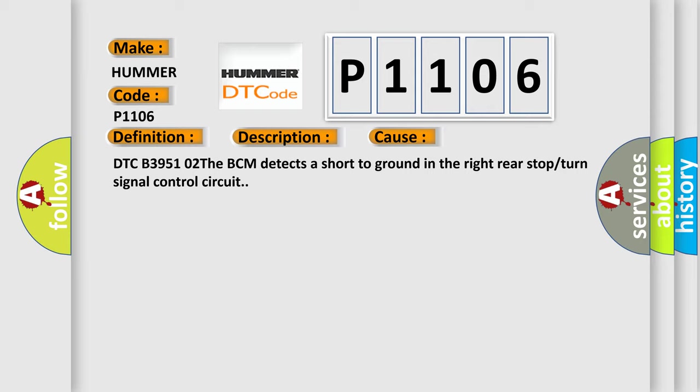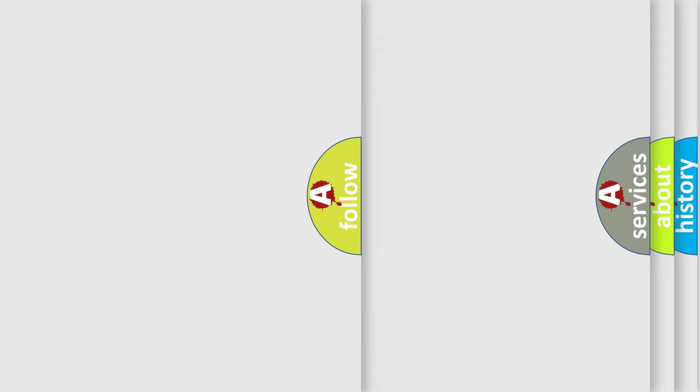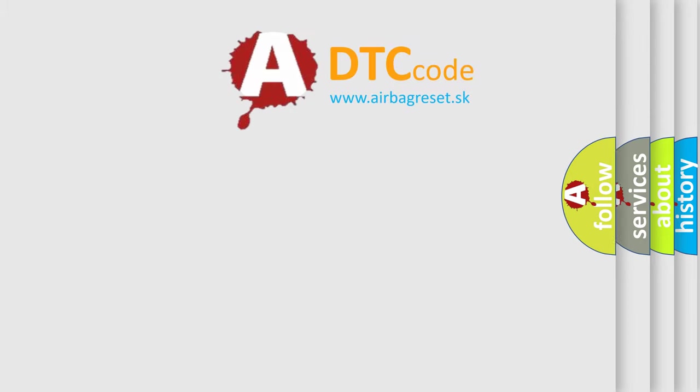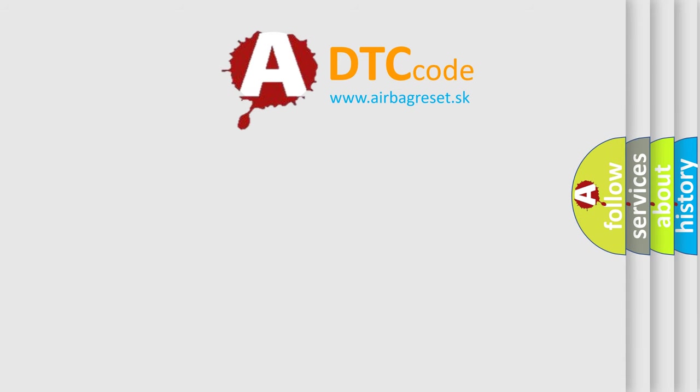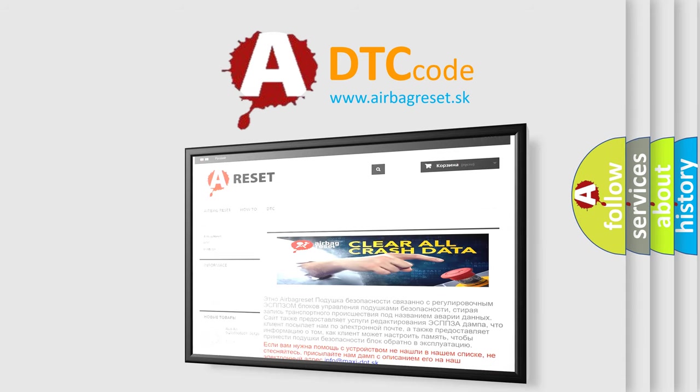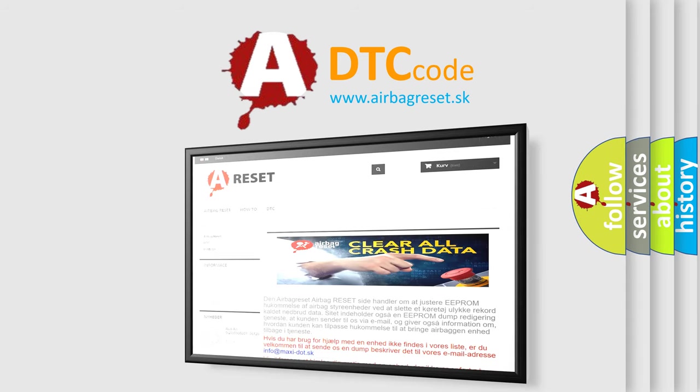The Airbag Reset website aims to provide information in 52 languages. Thank you for your attention and stay tuned for the next video.